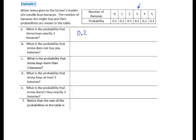Question B: What is the probability that Jenna does not buy any bananas? That would be buying 0 bananas, and the probability that that happens is 1 tenth.